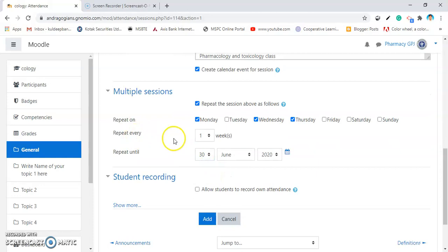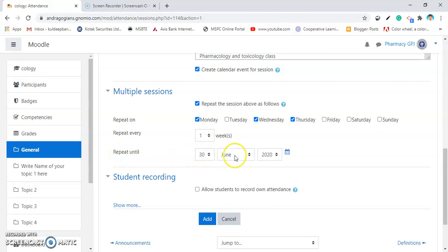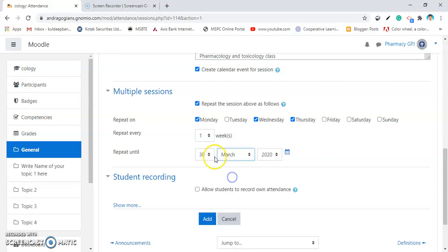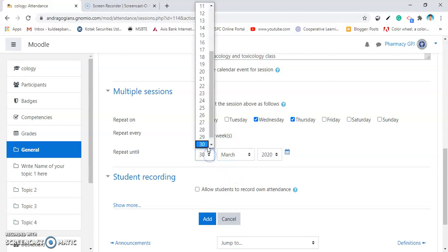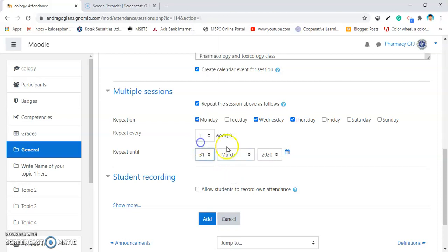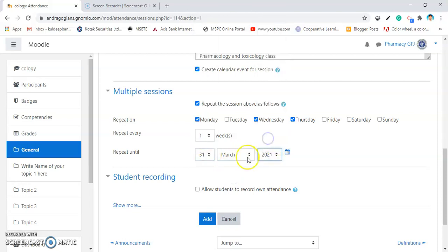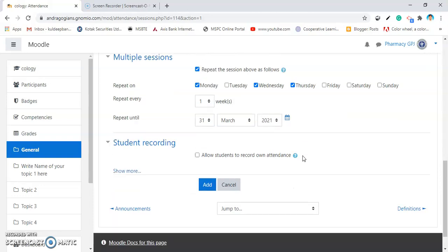Repeat at every one week. Don't change this setting because it doesn't work. And select repeat until, that means your whole duration. I am selecting here up to March 31, 2021 so that the sessions are automatically generated by Moodle for the whole duration of the course.